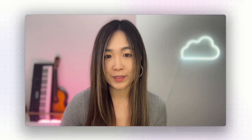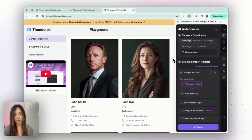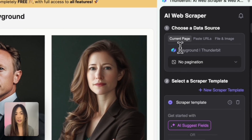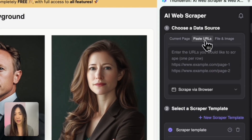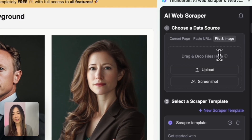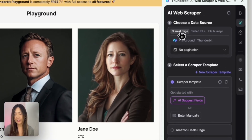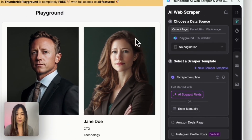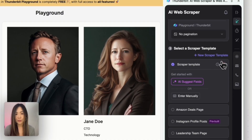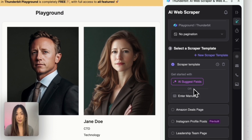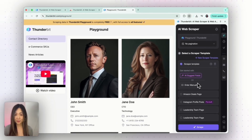That's where this tool really helps. Here we want to extract the profile information of the people. With Thunderbit, the first step is to choose a data source — we can choose the current page, paste URLs, or even upload a file or images. Let's try to scrape the current page. The second step is to determine what we want to scrape. Since it's not a popular site with a built-in template, we can ask AI to suggest fields by reading what's on the page, or you can enter fields manually.